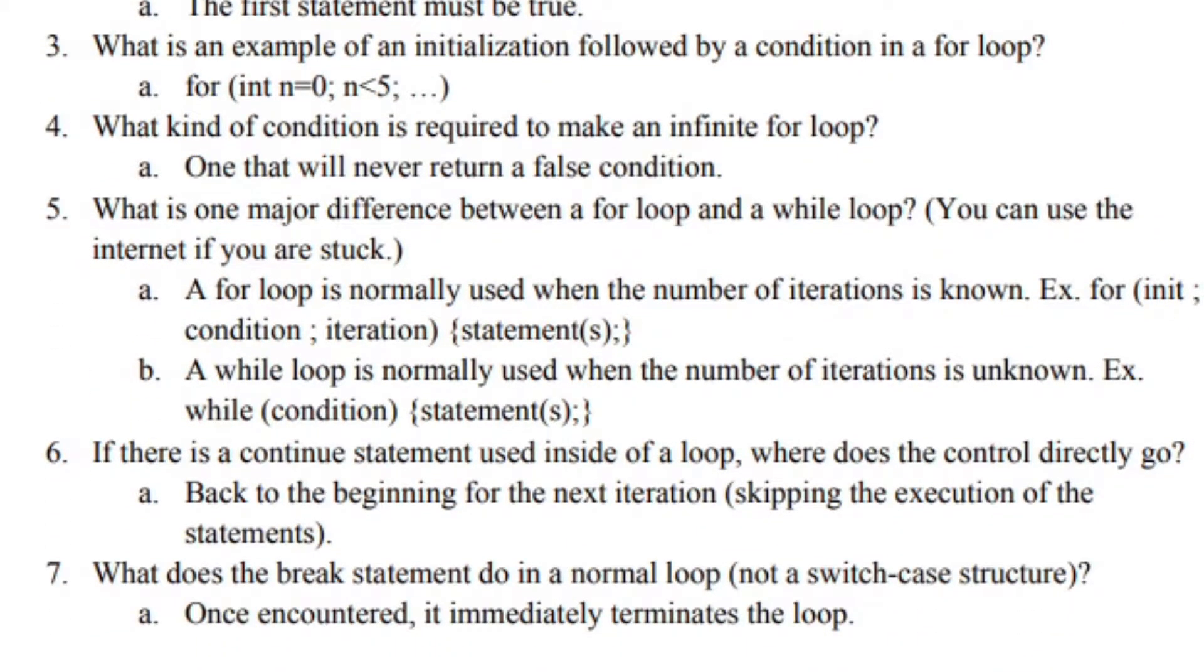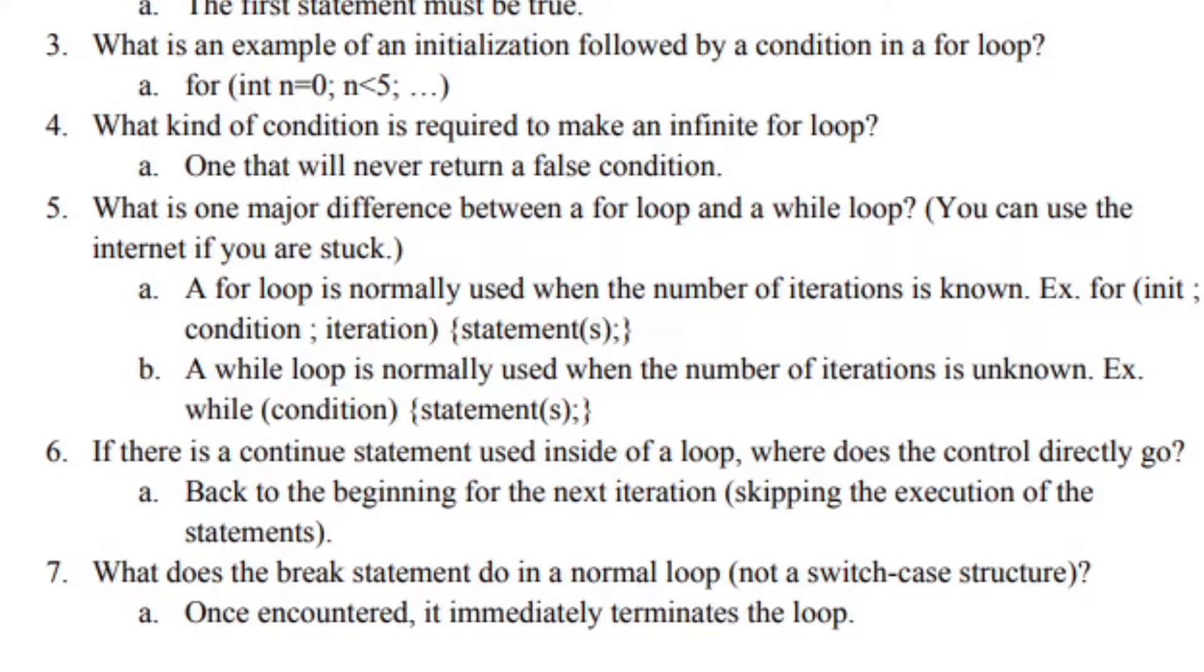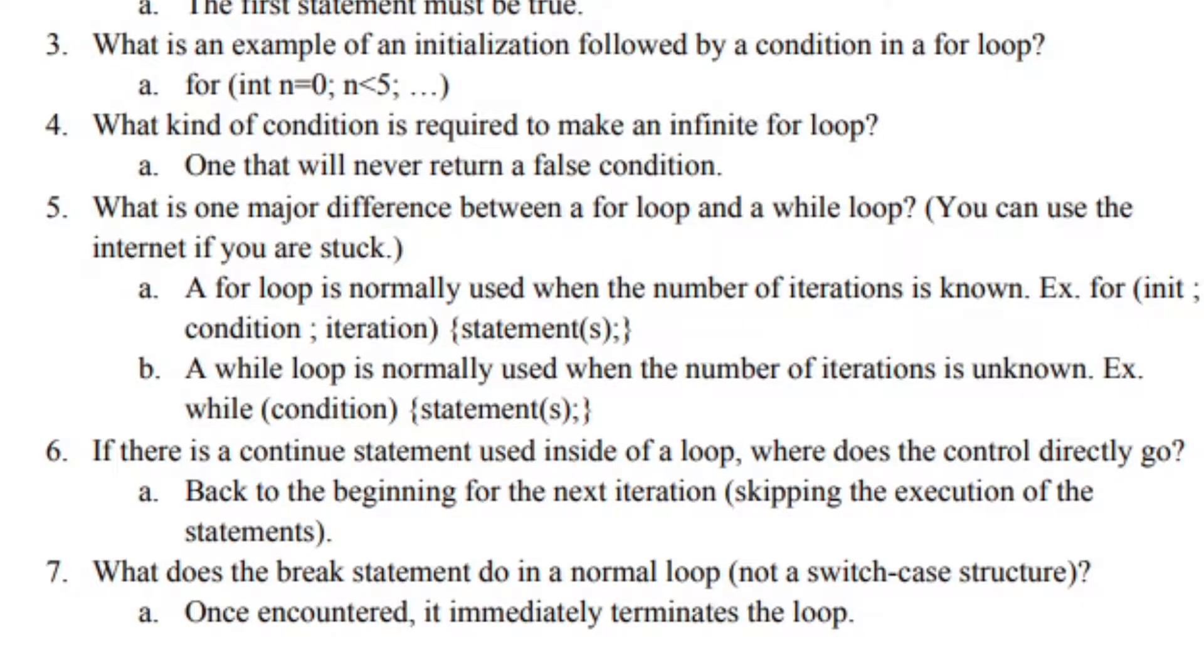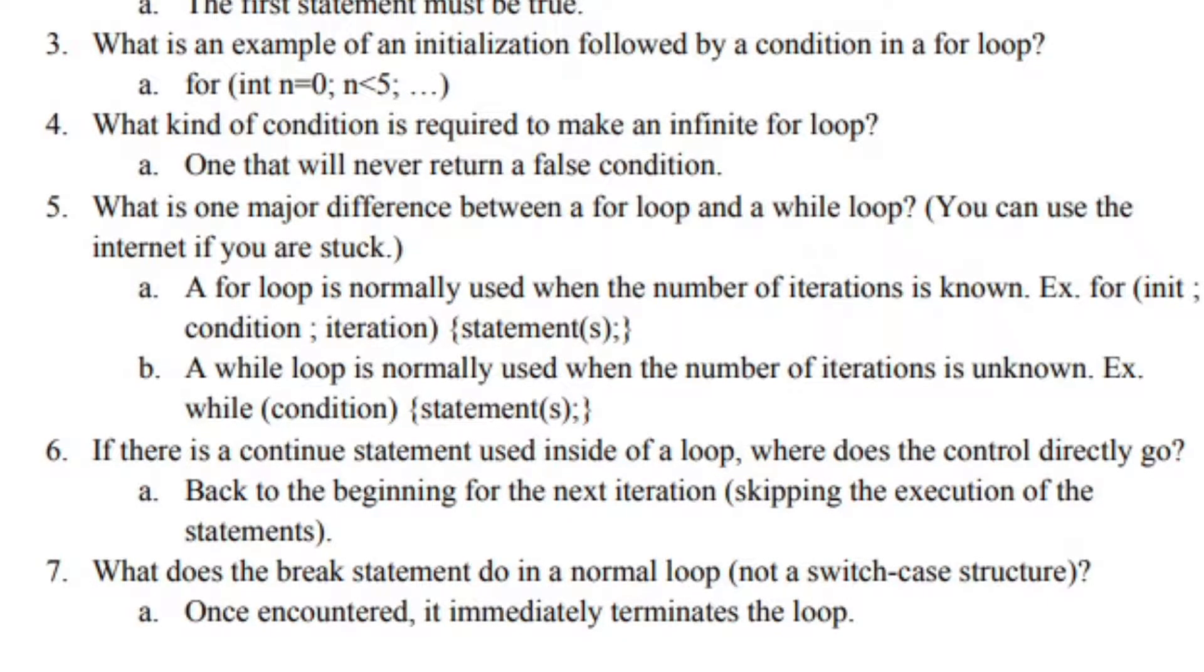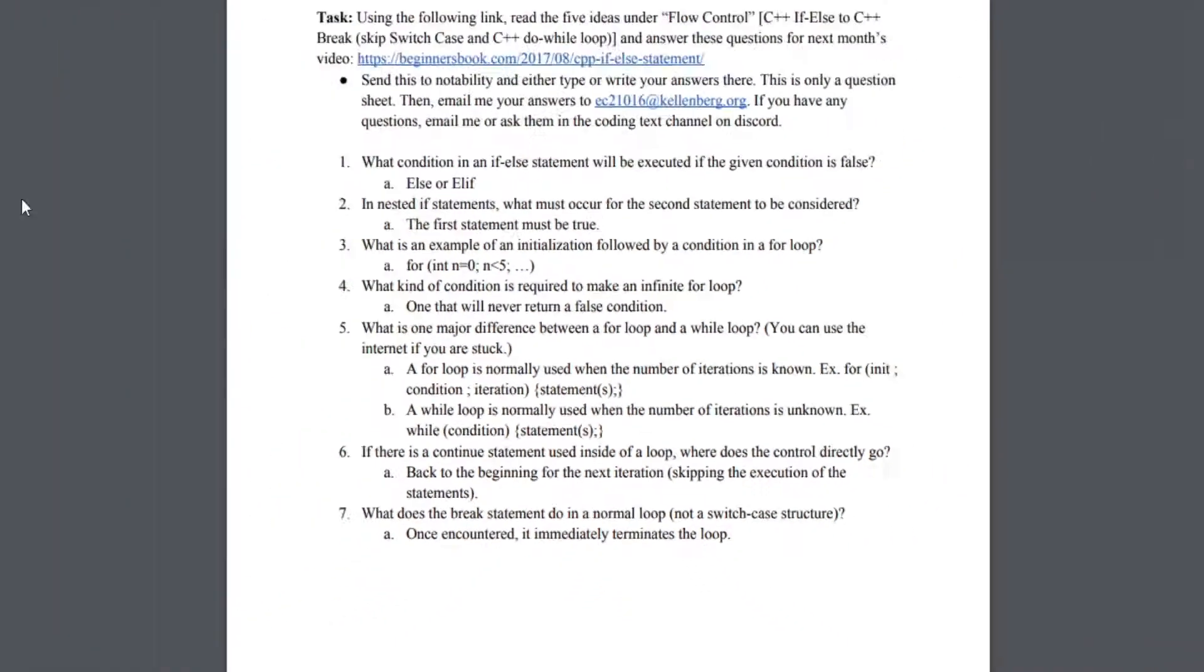Number 6: If there is a continue statement used inside of a loop, where does the control directly go? It goes back to the beginning for the next iteration, skipping the execution of the statements. Number 7: What does the break statement do in a normal loop, not a switch case structure? Once encountered, it immediately terminates the loop.